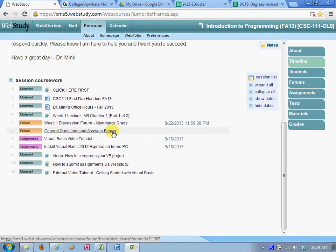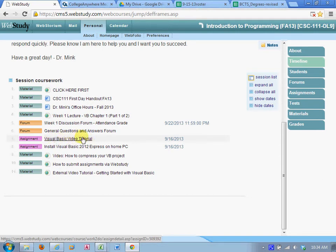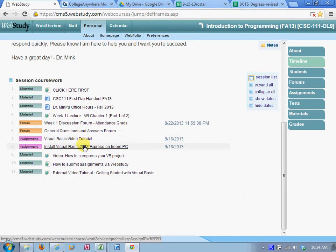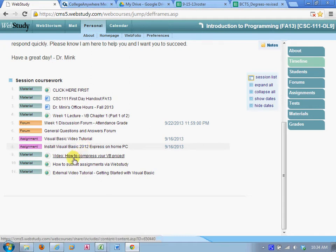I've created a visual basic tutorial for you. And your assignment is to watch this tutorial and follow the steps in the tutorial. And then your first assignment for this week that you'll actually submit to me is to install Visual Basic 2012 Express on your home PC. And I walk you through that and it is free.